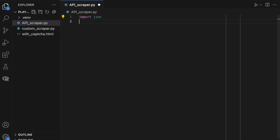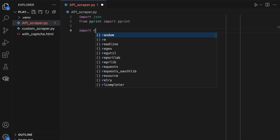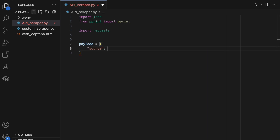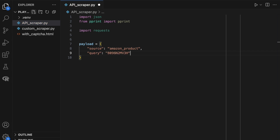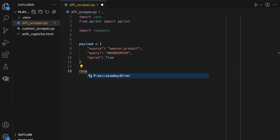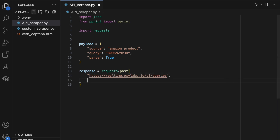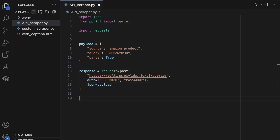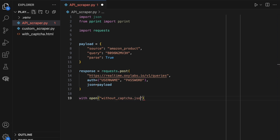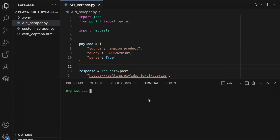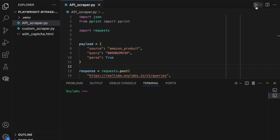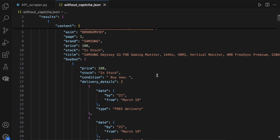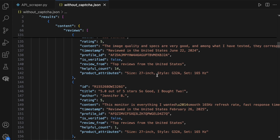And now, let's see how to avoid Amazon CAPTCHA while scraping with Amazon Product Data API. Here's a short script that'll help us utilize the API. If we look at our results file, we can see that the page was scraped successfully without any CAPTCHA solving. We even managed to retrieve the information in a structured format.